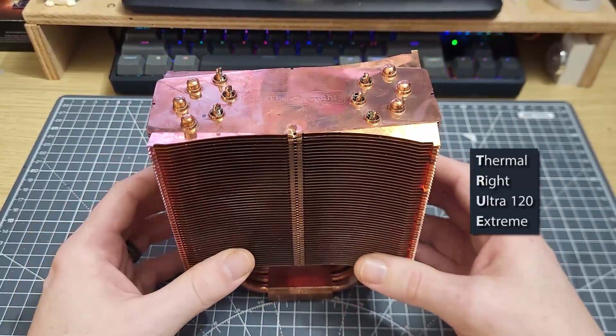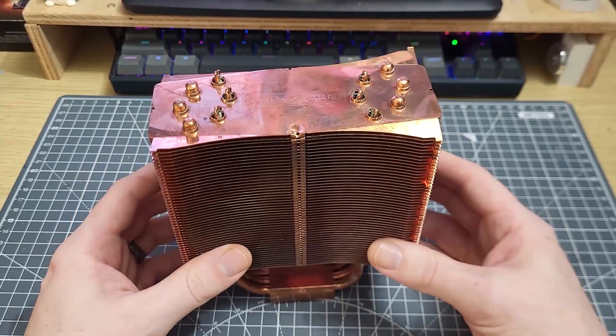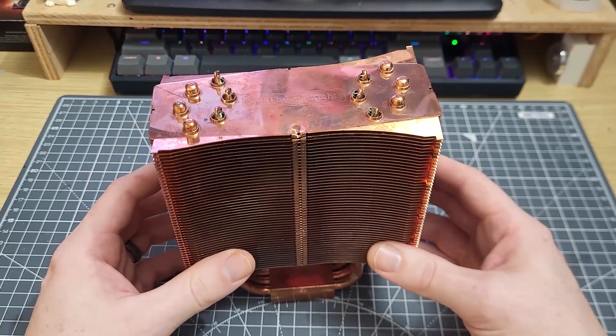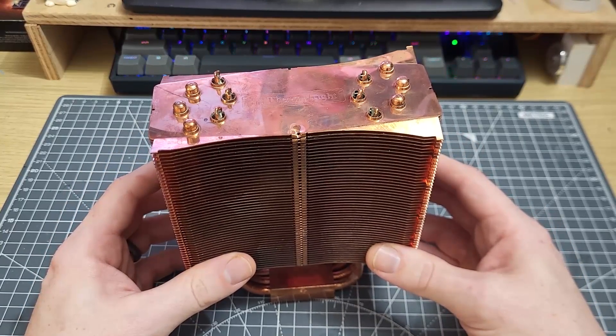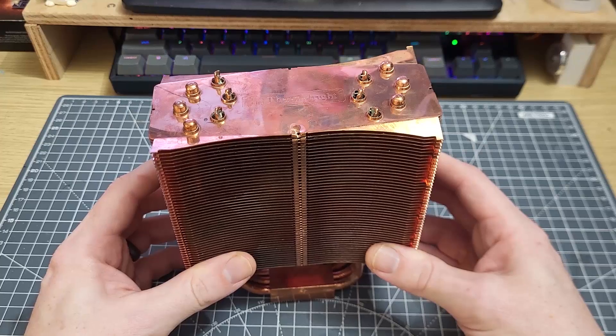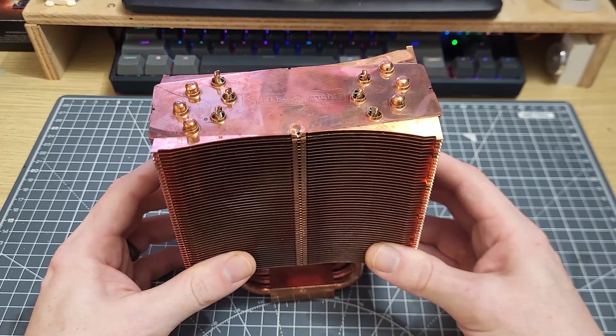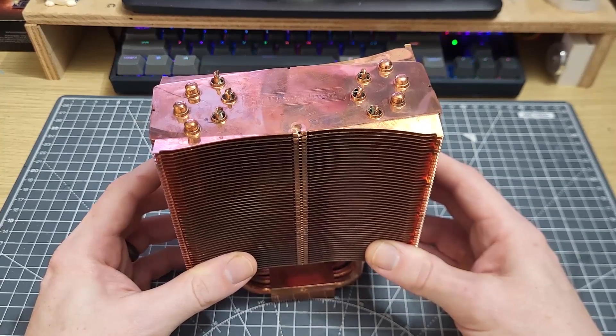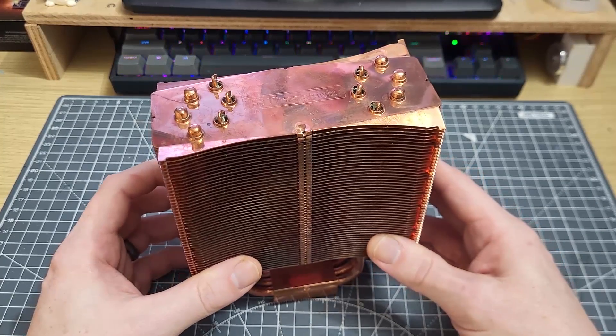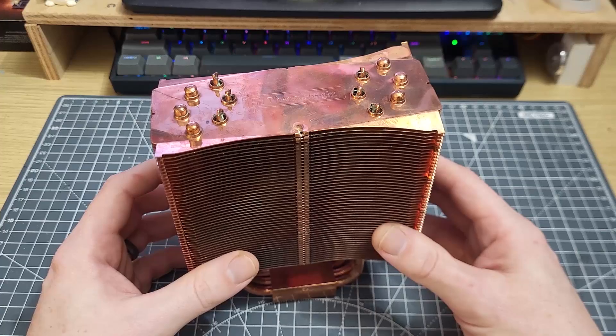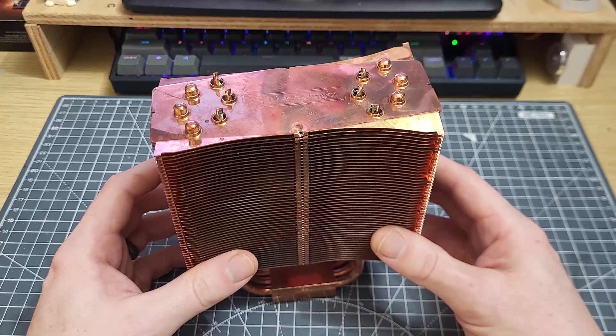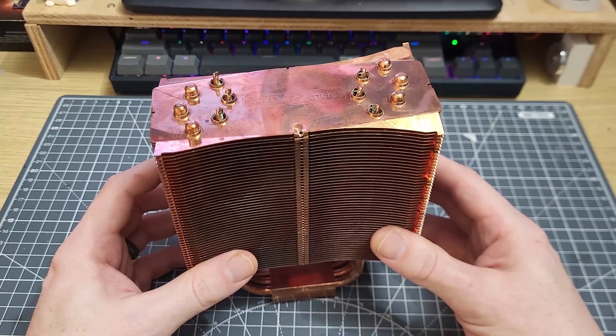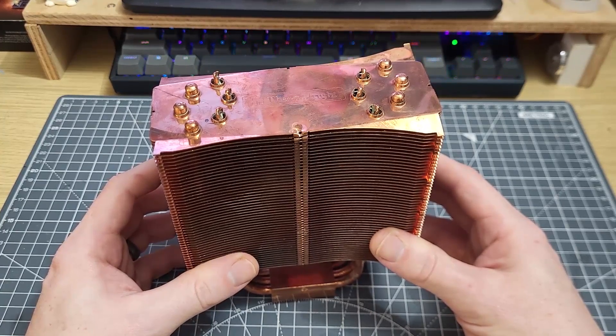What I want to do now is to test the same fans again but this time on a heatsink with lower fin density and for that I'm going to use the second revision of this same Thermal Right cooler which is the perfect candidate for this particular test and that is for two reasons.